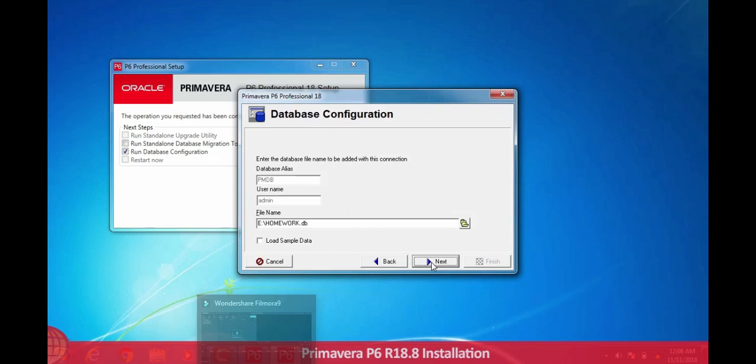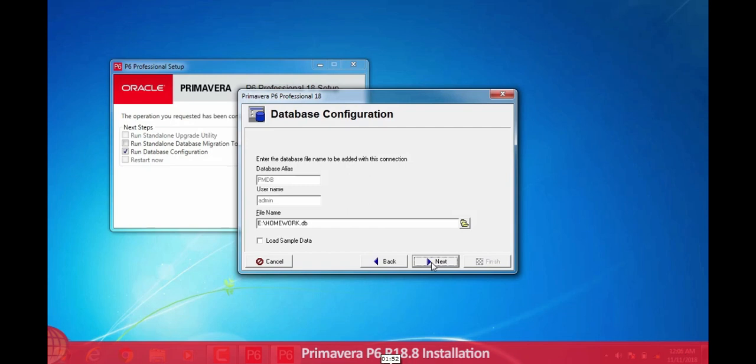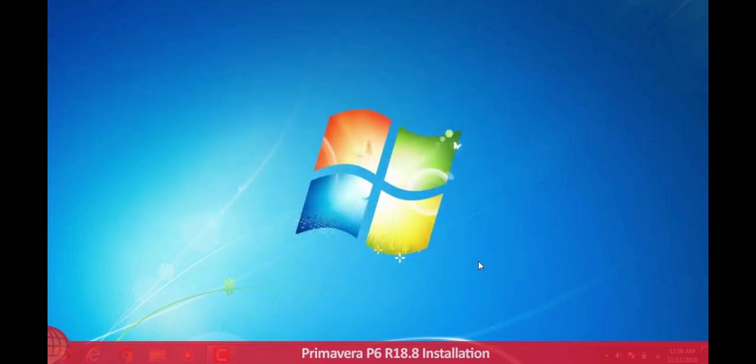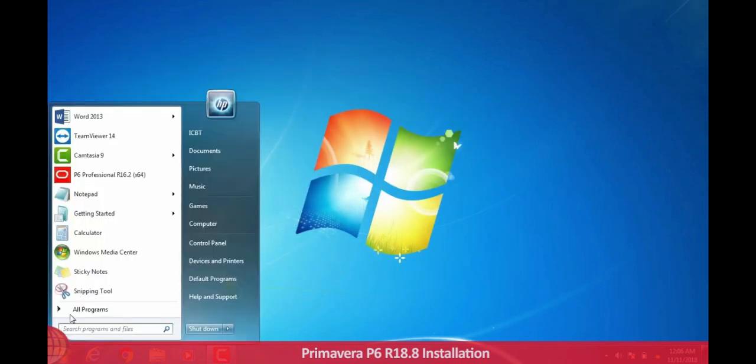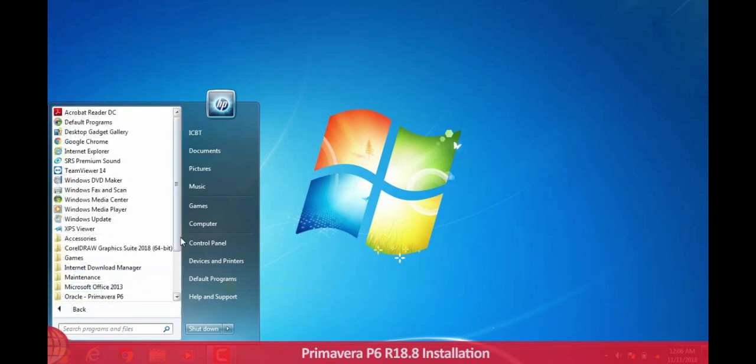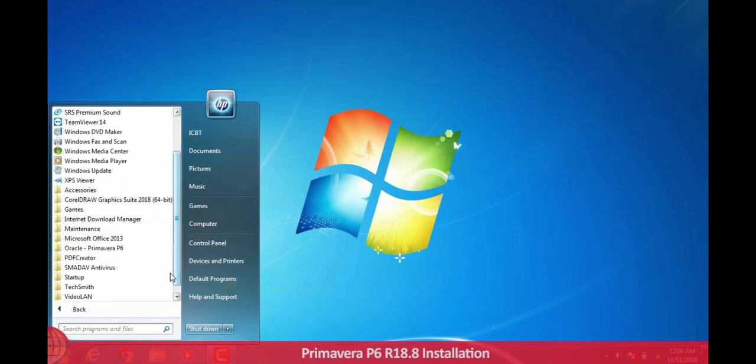Load sample data - if you don't want to open the load sample data, this is the data which is by default given to us by the Primavera Professionals. This was the simple and easiest method to install Primavera P6.